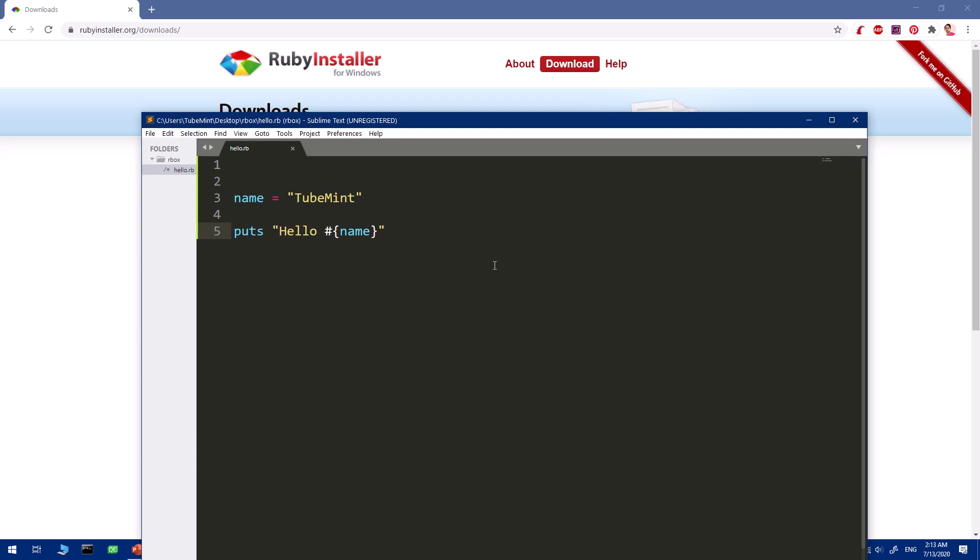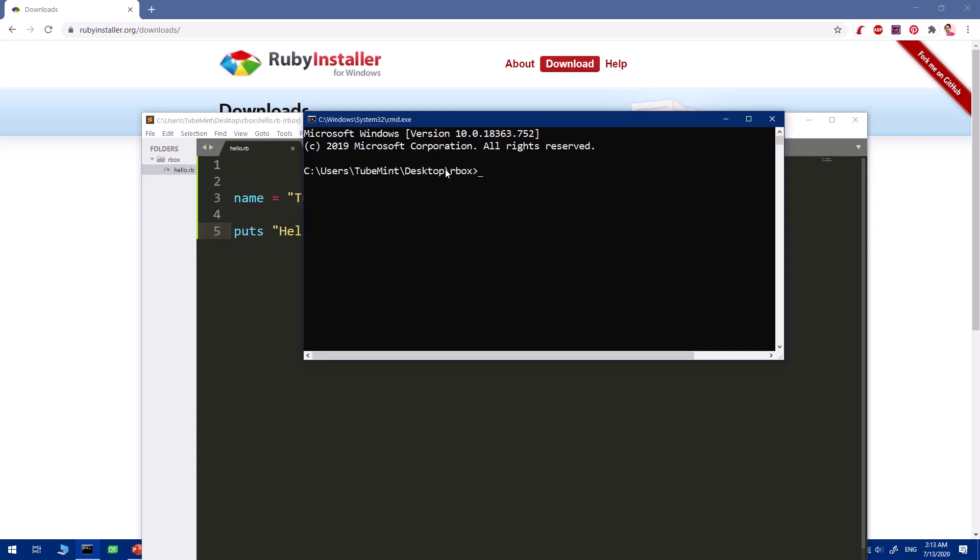To execute it, you just locate to this particular folder in your command prompt and say ruby, then the name of the file that you want to execute. Here it says hello tube_main.